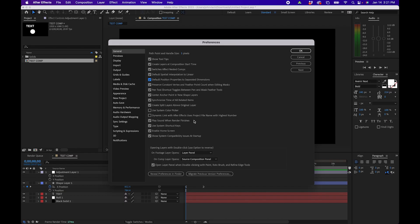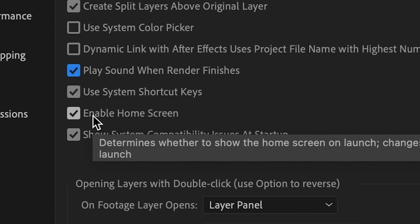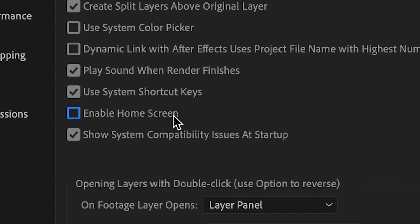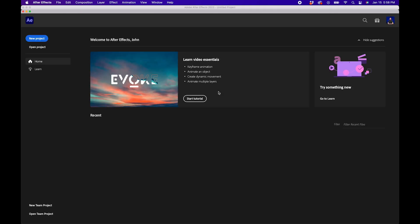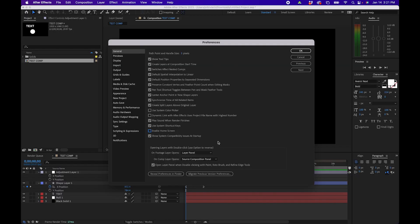Now some other personal preference ones: if you don't like the chime After Effects makes at the end of rendering out a video you can uncheck that. This really depends if you like it or not. Another thing you might want to consider is uncheck the box next to enable home screen and this essentially just hides the home screen from popping up when you open After Effects. All the other settings I leave on default and those are just the main ones that I would change.